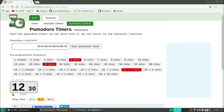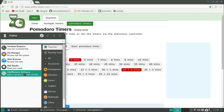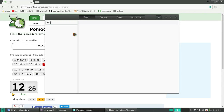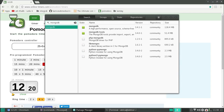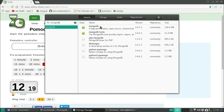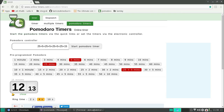First you need to go to Package Manager, search for MongoDB and you will find it here. I already installed it so I'll skip this step.